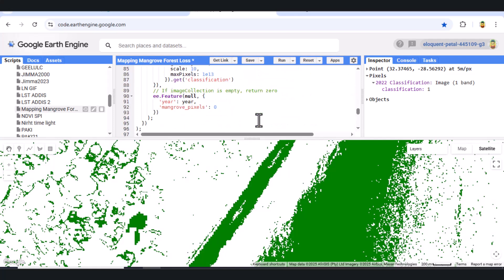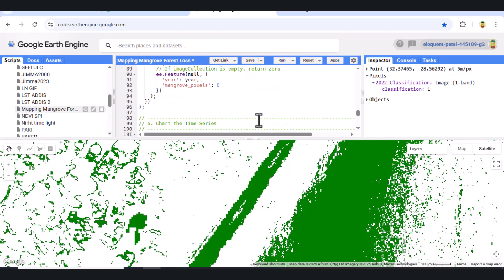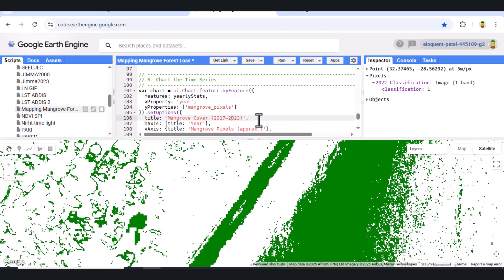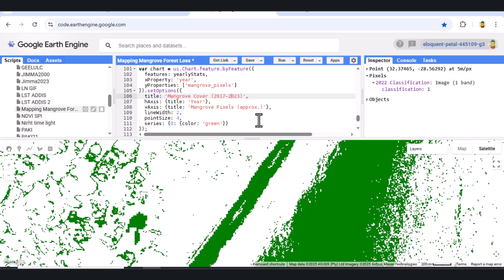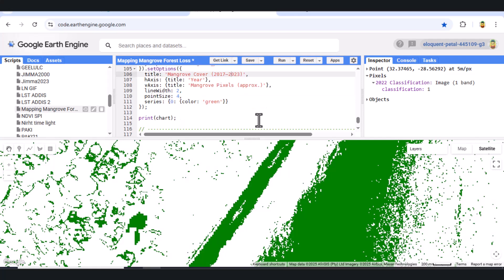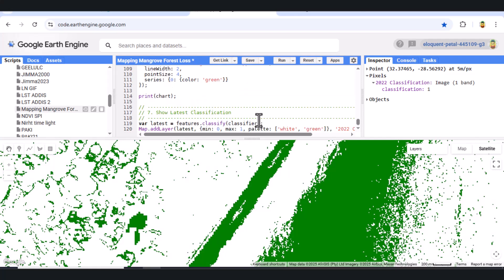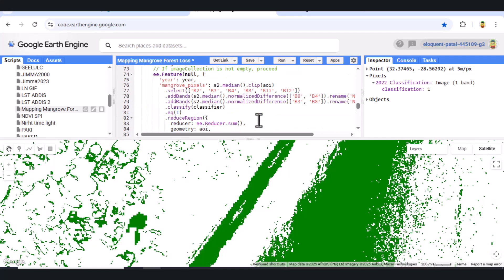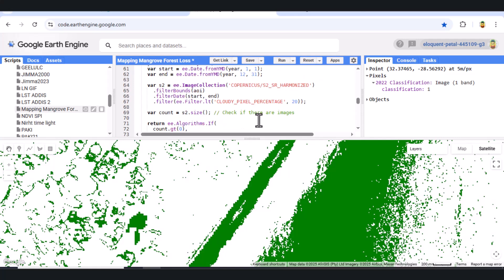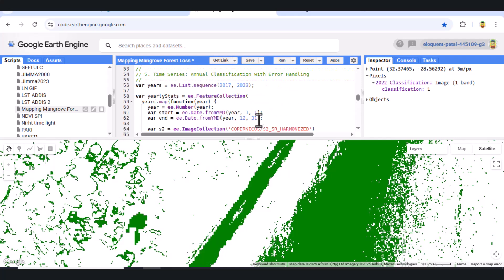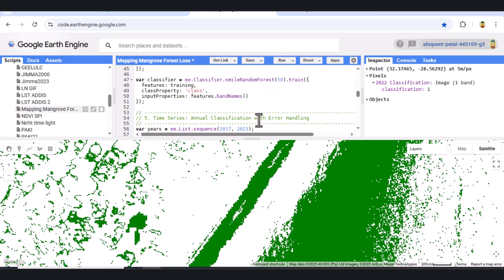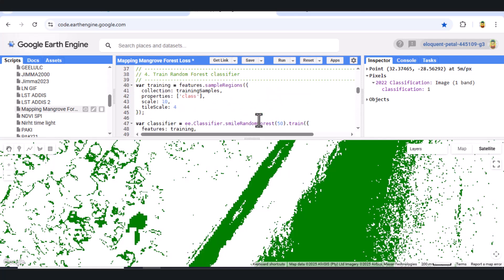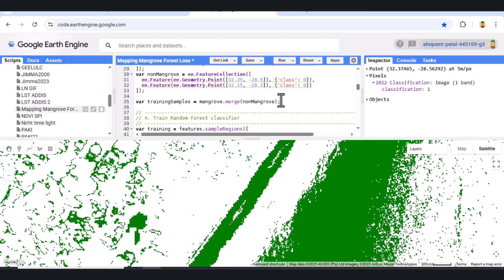And that's it. You've now built a mangrove change monitoring tool from scratch with free satellite data and machine learning. If you found this helpful, give it a thumbs up, hit subscribe, and let me know in the comments what ecosystem you want to monitor next.